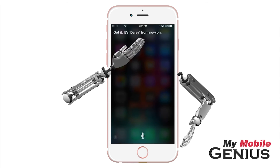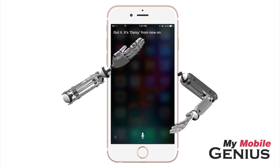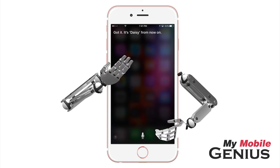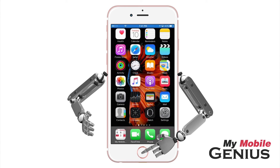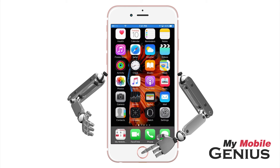Siri confirms: "Got it. It's Daisy from now on." Tap the Home button to return to the Home screen. Siri will now better understand when you say a contact's name.